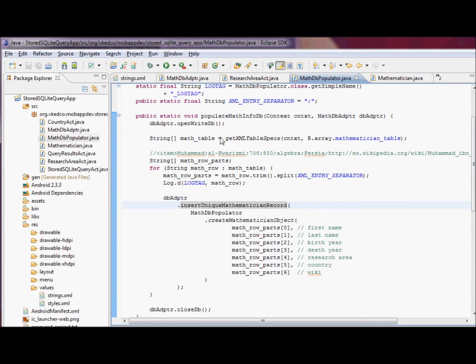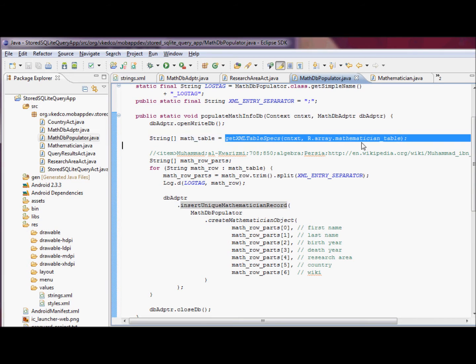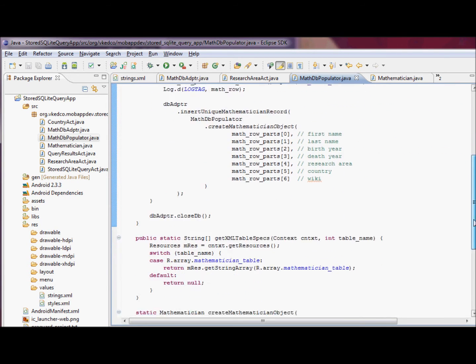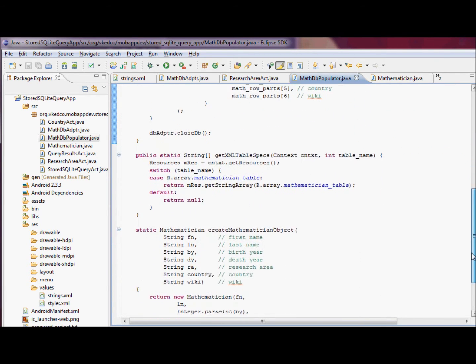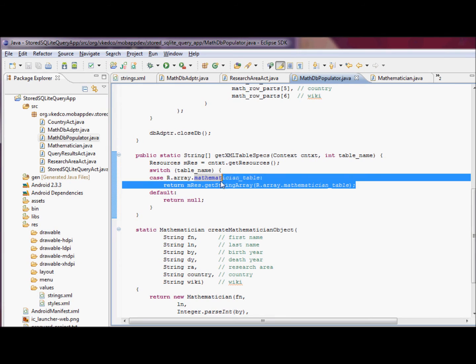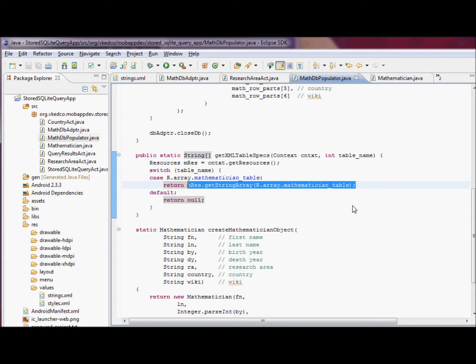We're going to get that string array from the string.xml in our project. Get xml table specs can actually go online and retrieve that array from some online resource. But we're just going to go locally and retrieve that array and return the array of strings.